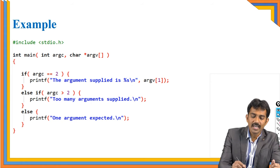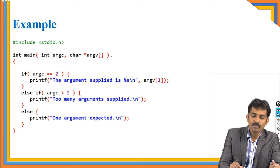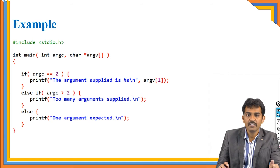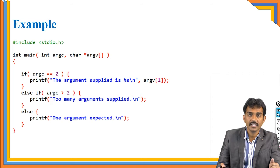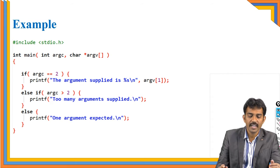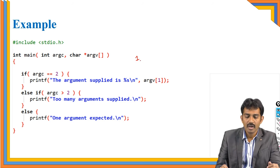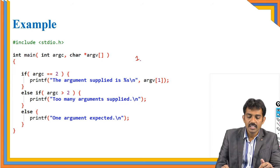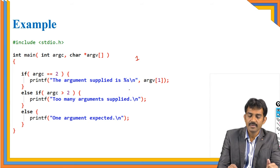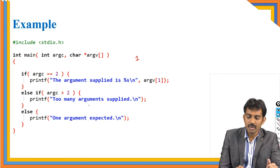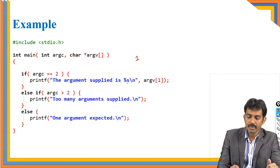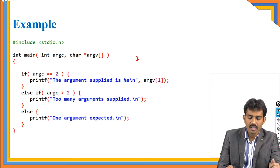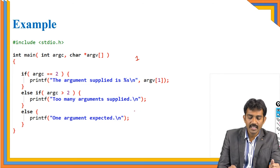First argc and character. If initially you did not pass anything, argc value is 1 only. Because what I said, if you did not pass anything, the by default value is 1. And the argument supplied is the value. And if it is less than 2, too many arguments are supplied, or one argv value is going to display.